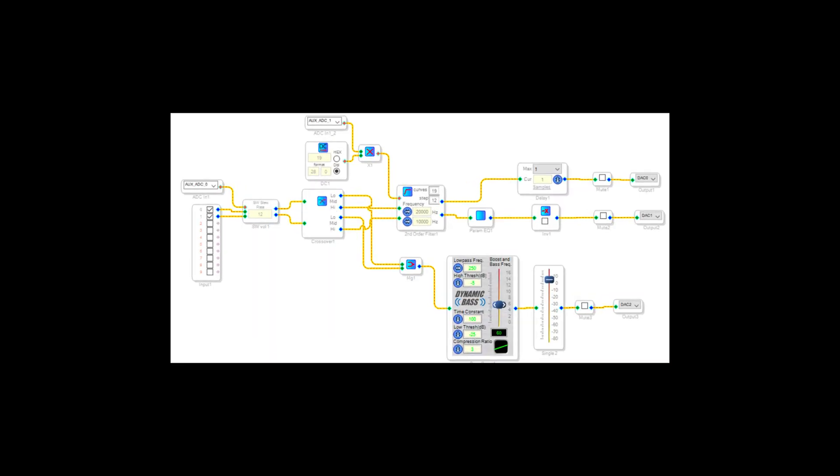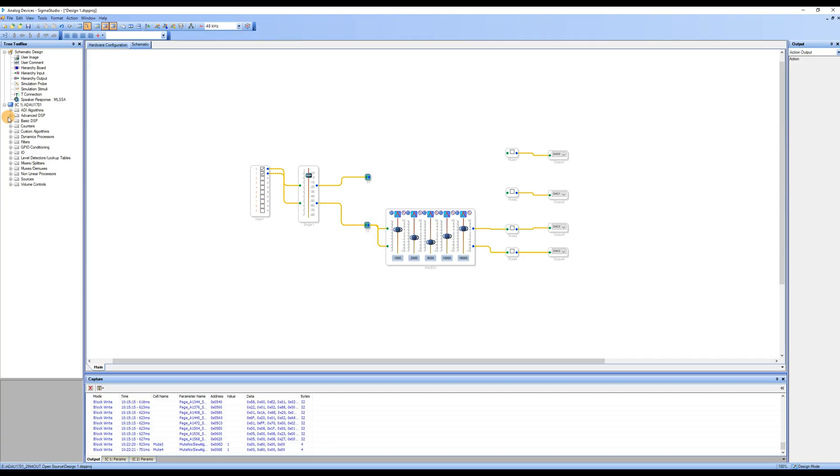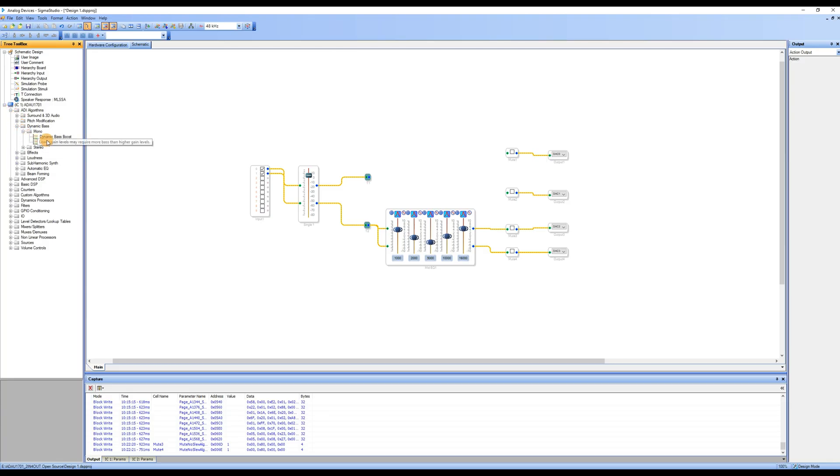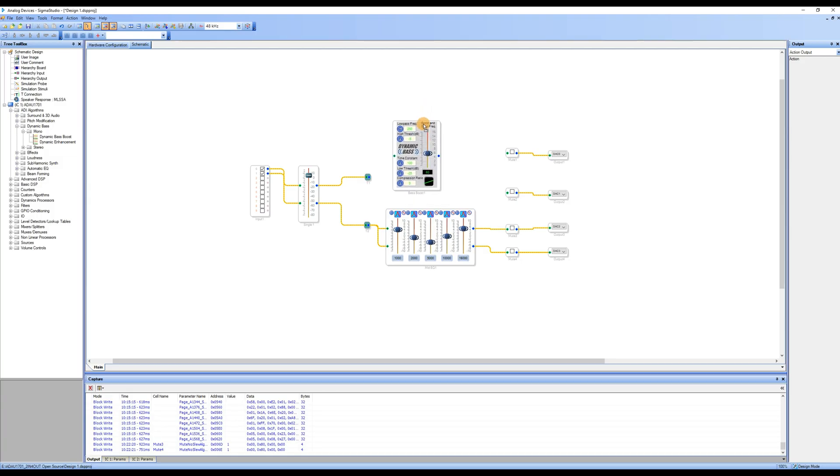After exploring EQ, let's delve into the highly demanded Bass Enhancement feature. In the Tree Toolbox device area, find ADI Algorithms, expand Dynamic Bass, locate Mono, and drag Dynamic Bass Boost into the workspace. Set specific parameters based on your audio project requirements.